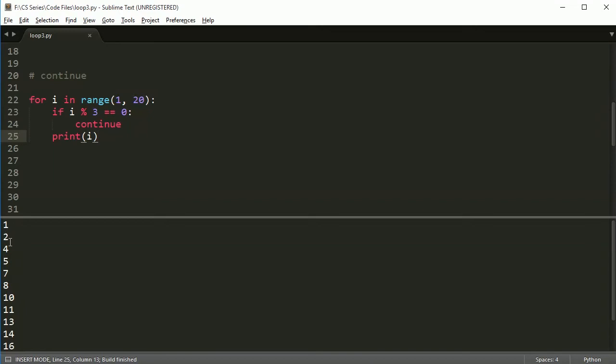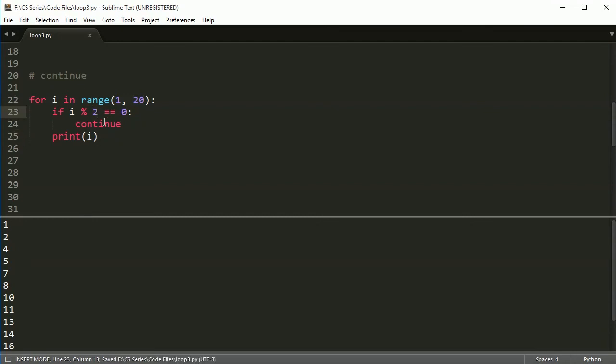So yep, one, two, skips the three, four, five, skips the six, seven, eight, skips nine, and so on. It'll skip any number divisible by three. And if I did divisible by two, you'll see a lot less numbers, it will only show you odd numbers.